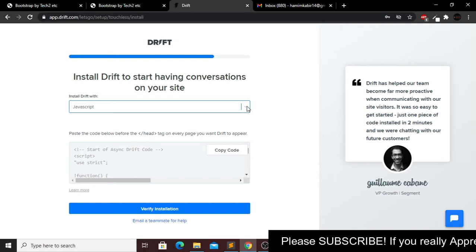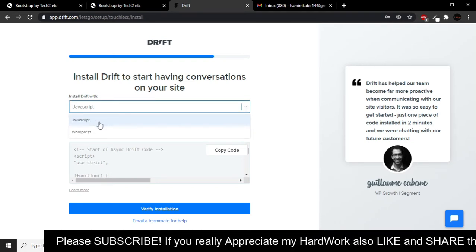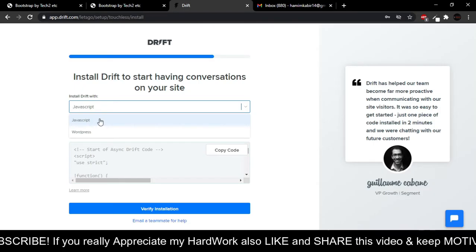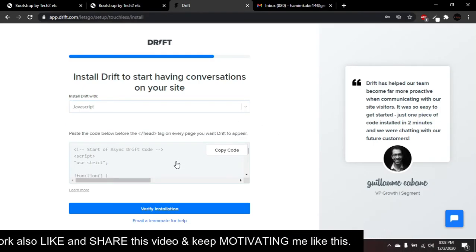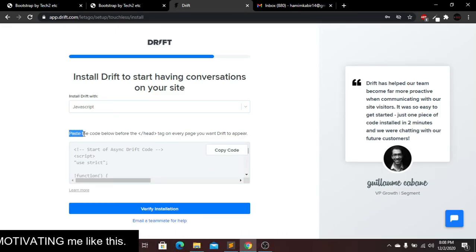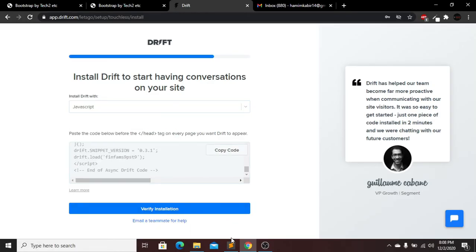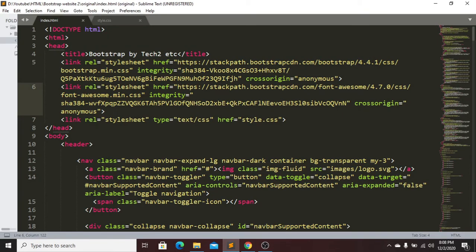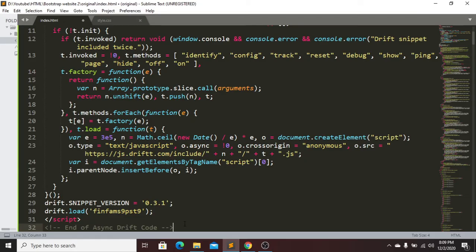Now there are two options for installing this on your website: JavaScript code or WordPress. I'm using JavaScript code, so click on JavaScript. This generates a code snippet — click 'Copy Code.' The instructions say to paste this code before the closing head tag. Go to your code editor, find your title tag, and paste the JavaScript code right underneath it.